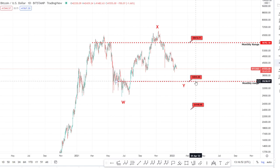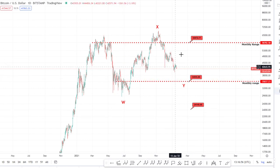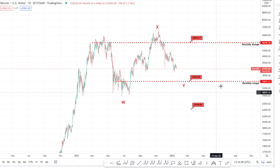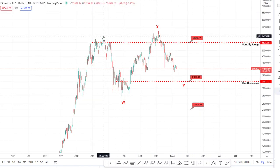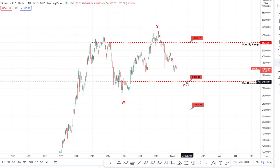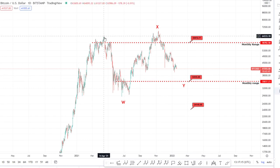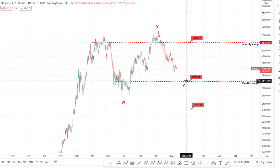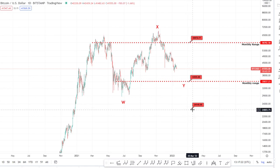From an Elliott Wave perspective, I'm still looking at this as a potential bullish continuation pattern — we're forming a W, an X, and then looking for the Y, where the Y could be at two various levels. There is the running double three which would be W-X-Y to here, and then there's the expanding double three where the Y would come down to this point here.